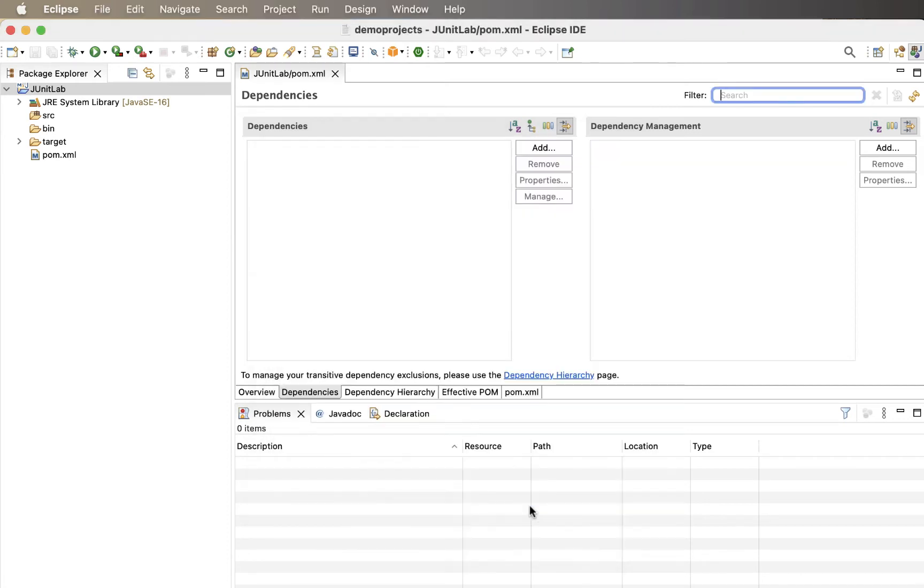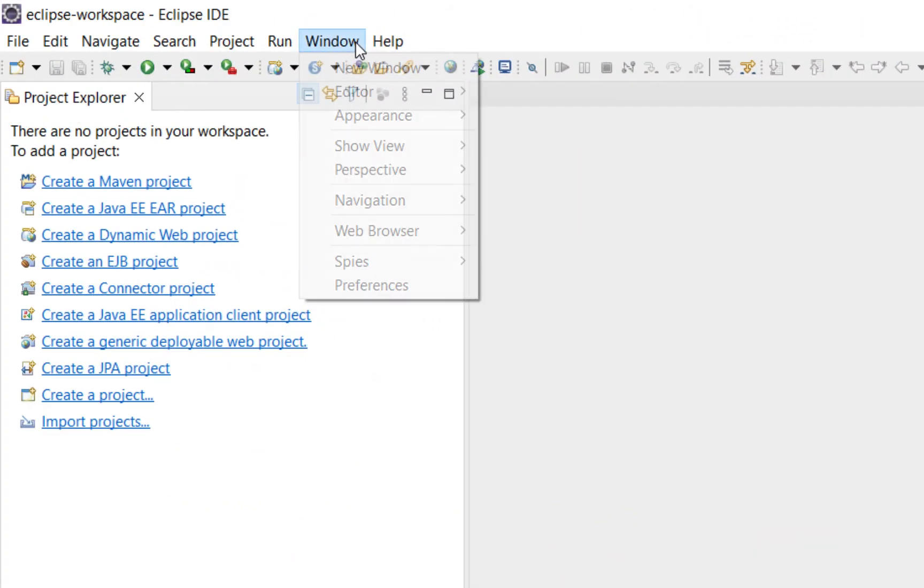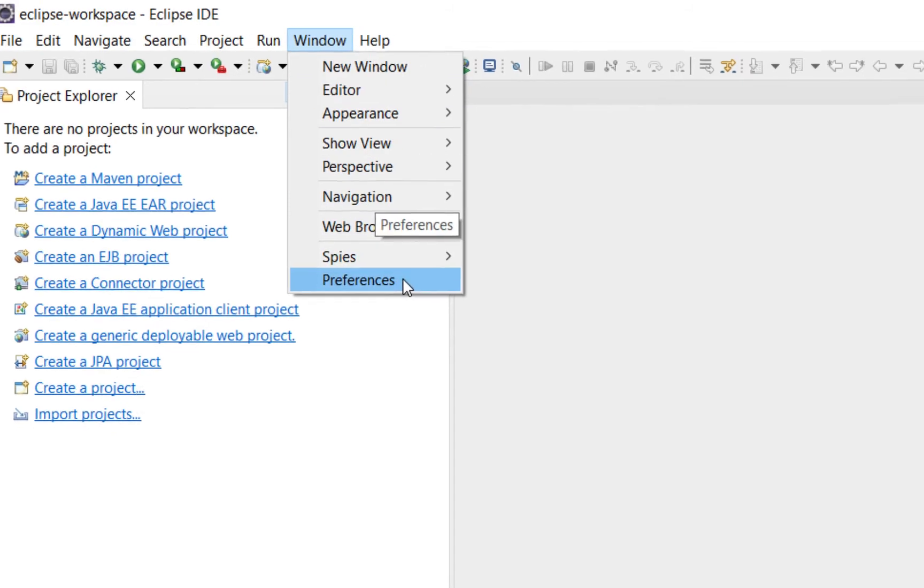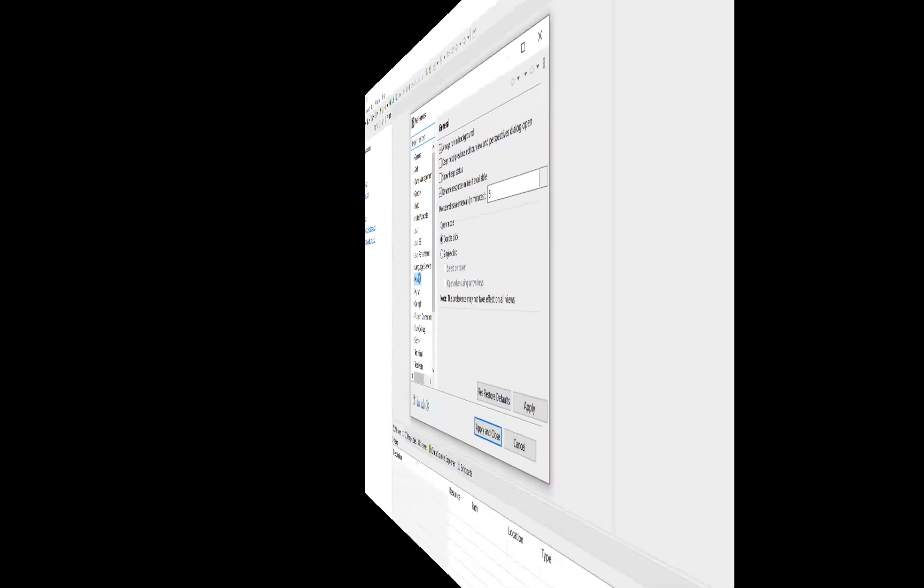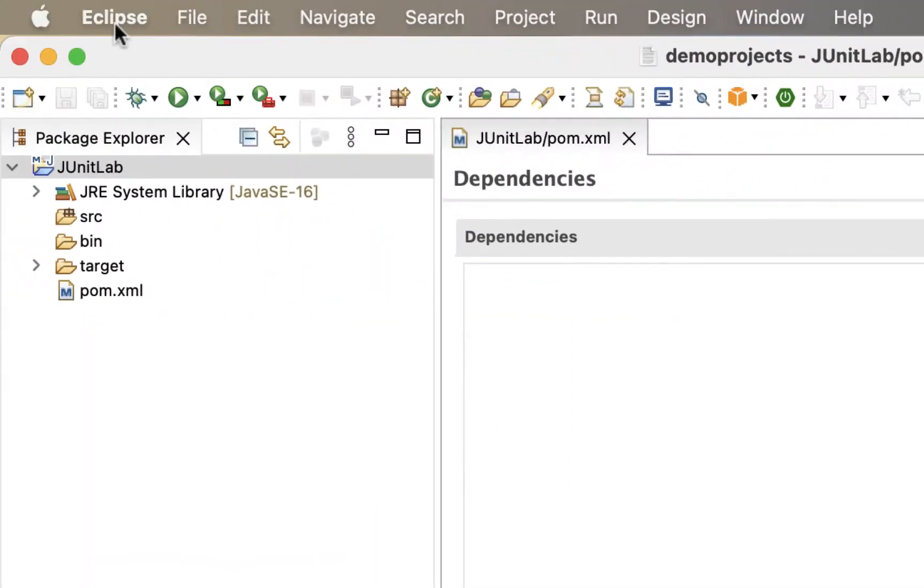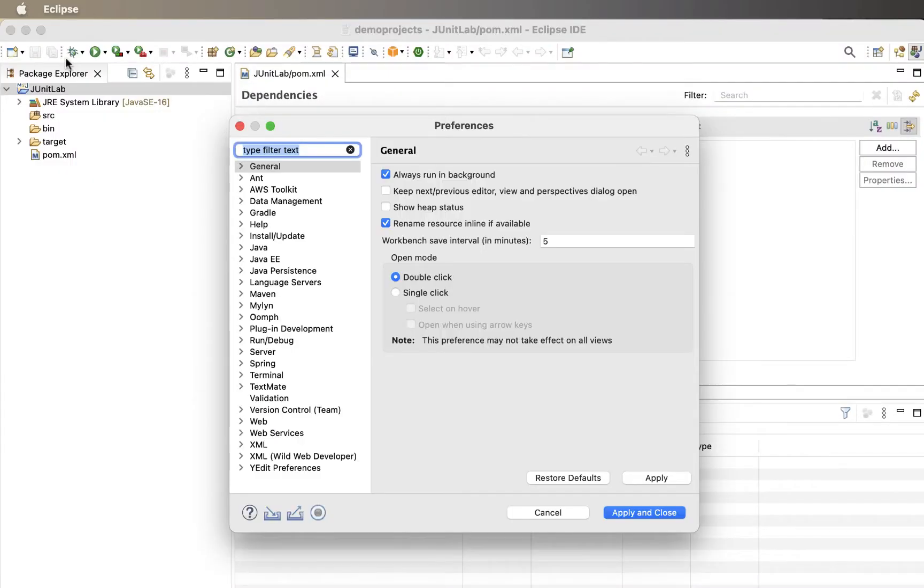You'll need to get into the preferences for Eclipse. This process will vary depending on whether you're on a Windows computer or a Mac computer. On a Windows computer, you'll find the preferences by clicking on Windows from the Eclipse menu. Mac users, you'll find it by going to Eclipse, down to Preferences. Once this window appears, the instructions are the same.